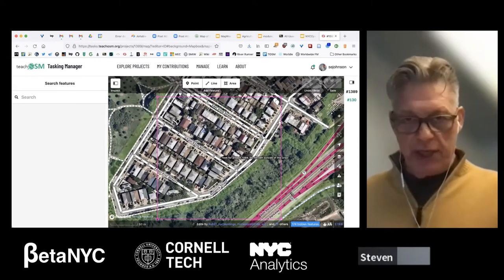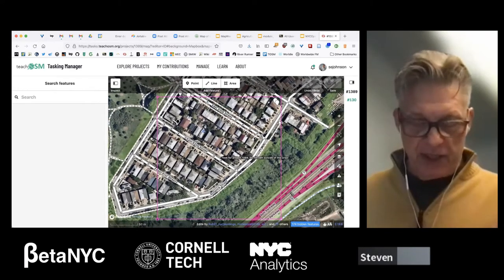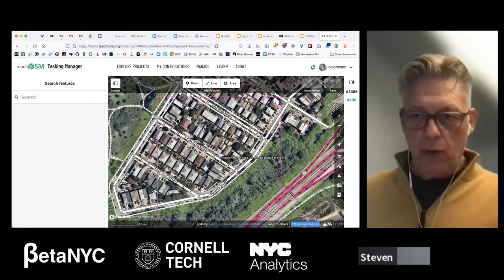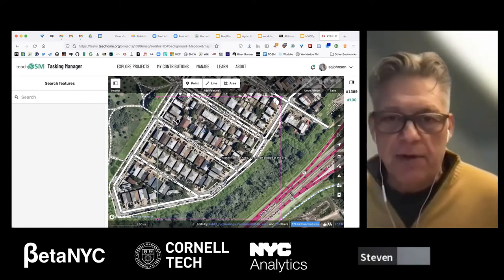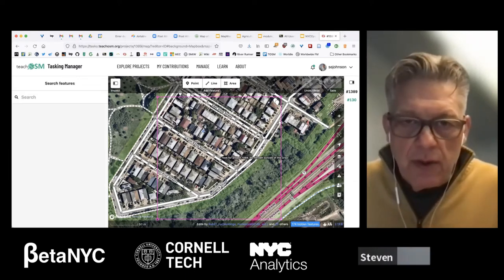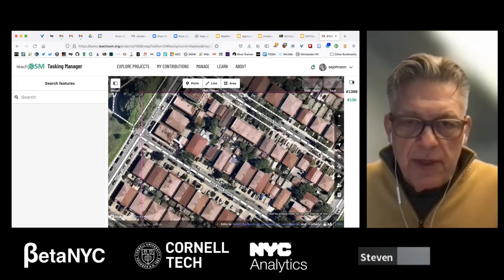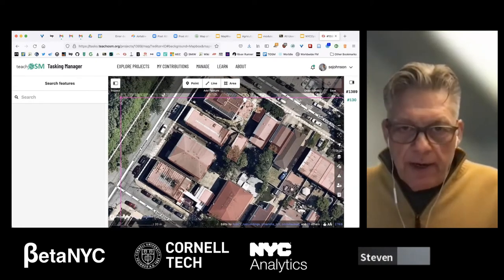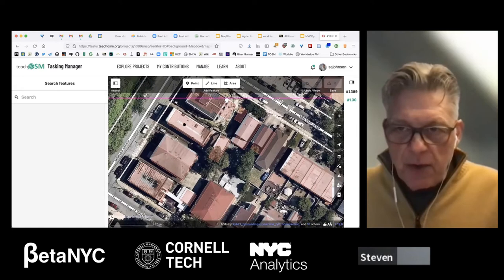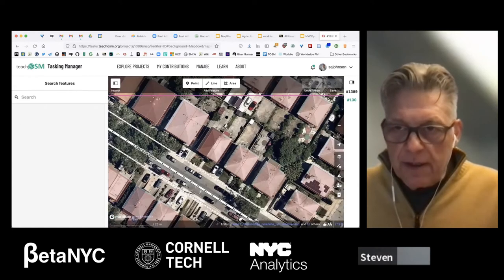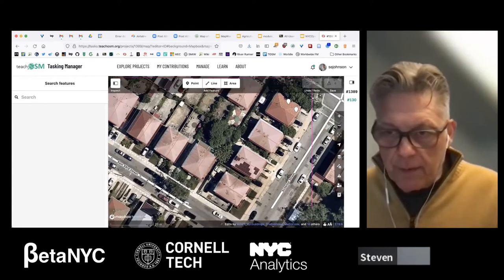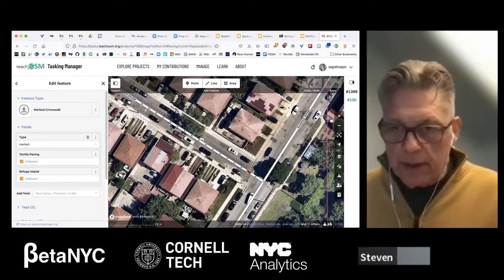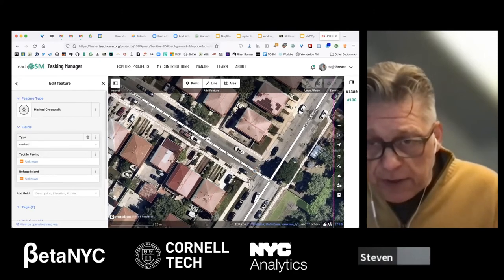You'll see an ugly magenta square corresponding to your task square — stay within it so we're not mapping on top of one another. I like to zoom way in; as you zoom in, building footprints come into relief. Here's a crossing that's already been mapped, so there's nothing to do there. Let's keep panning over to the other side of the block.